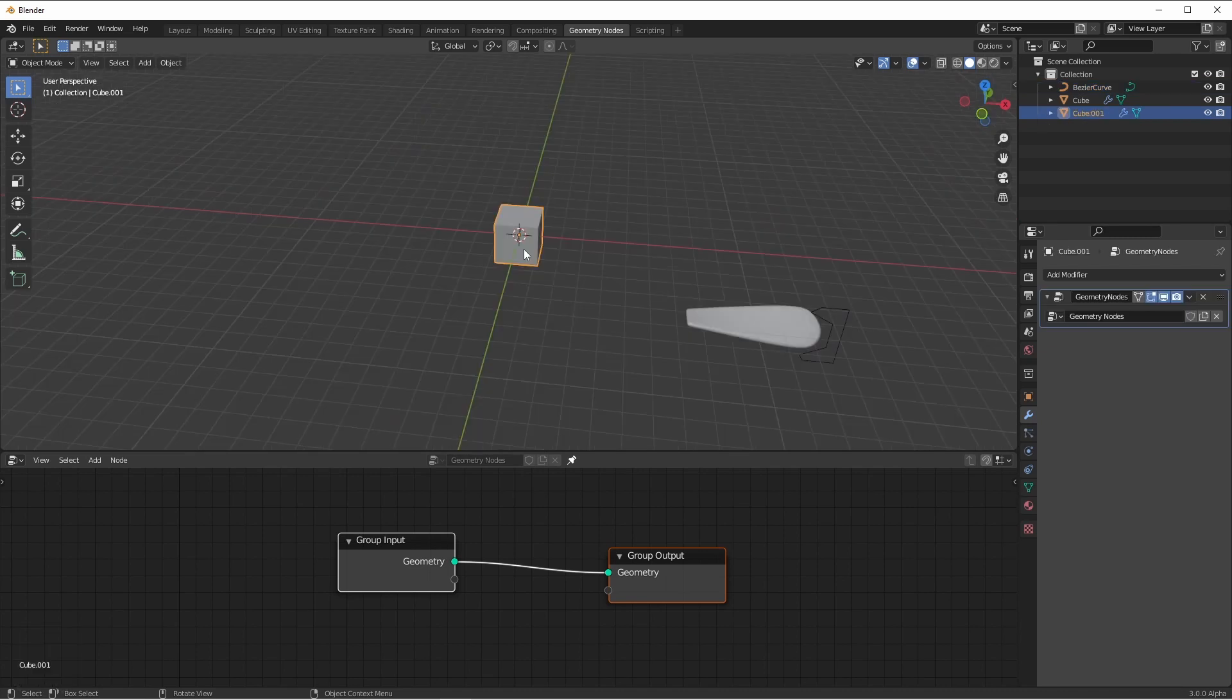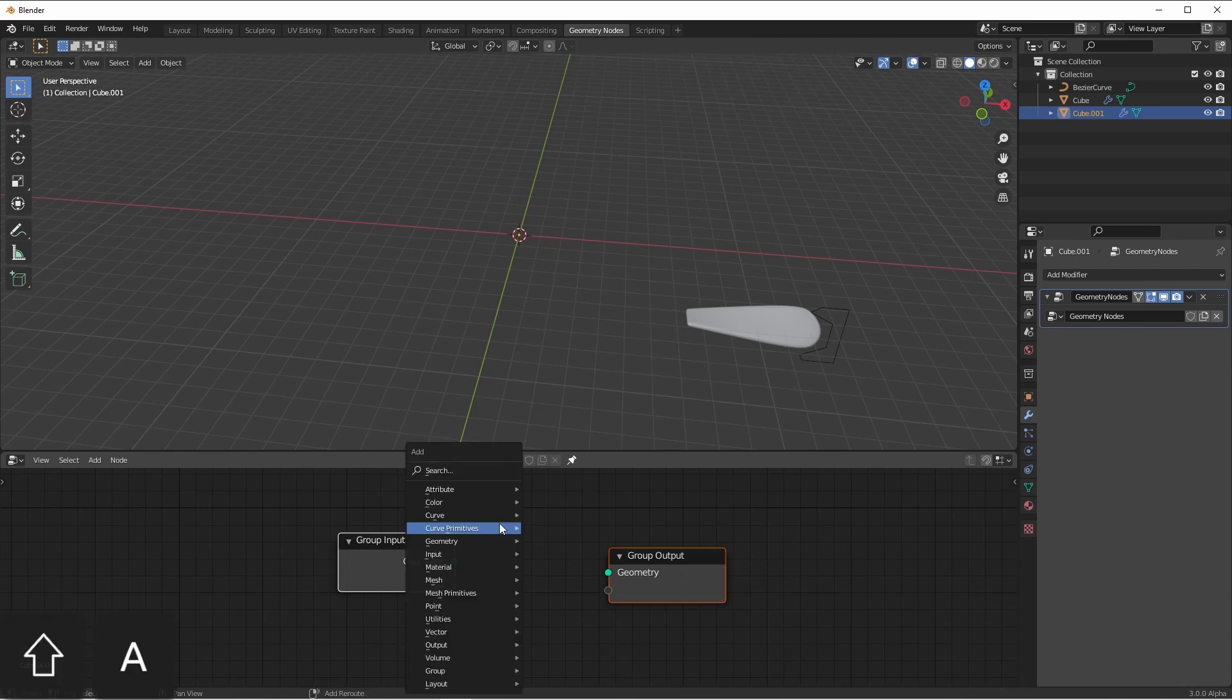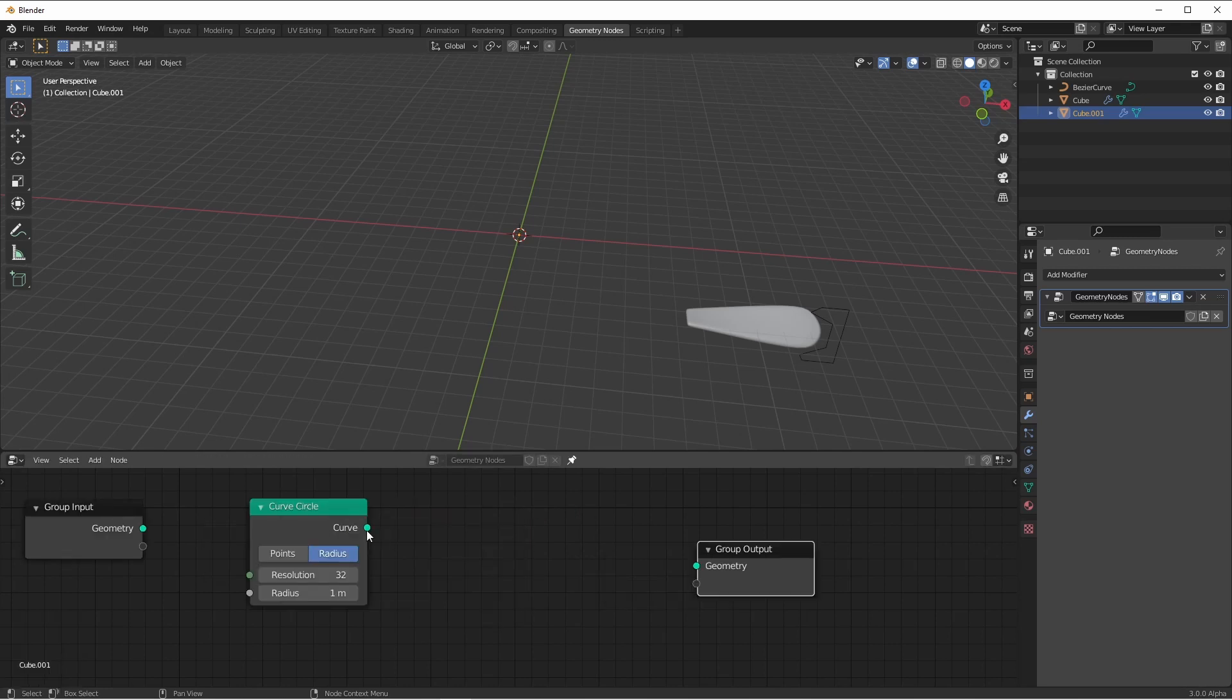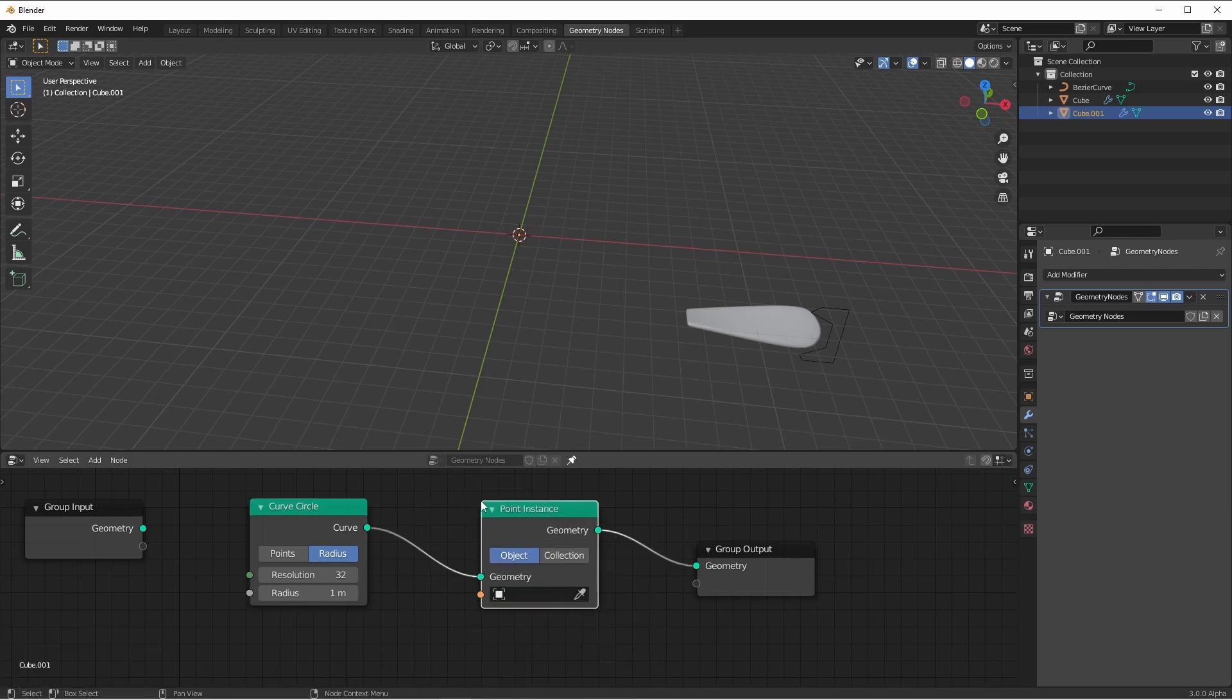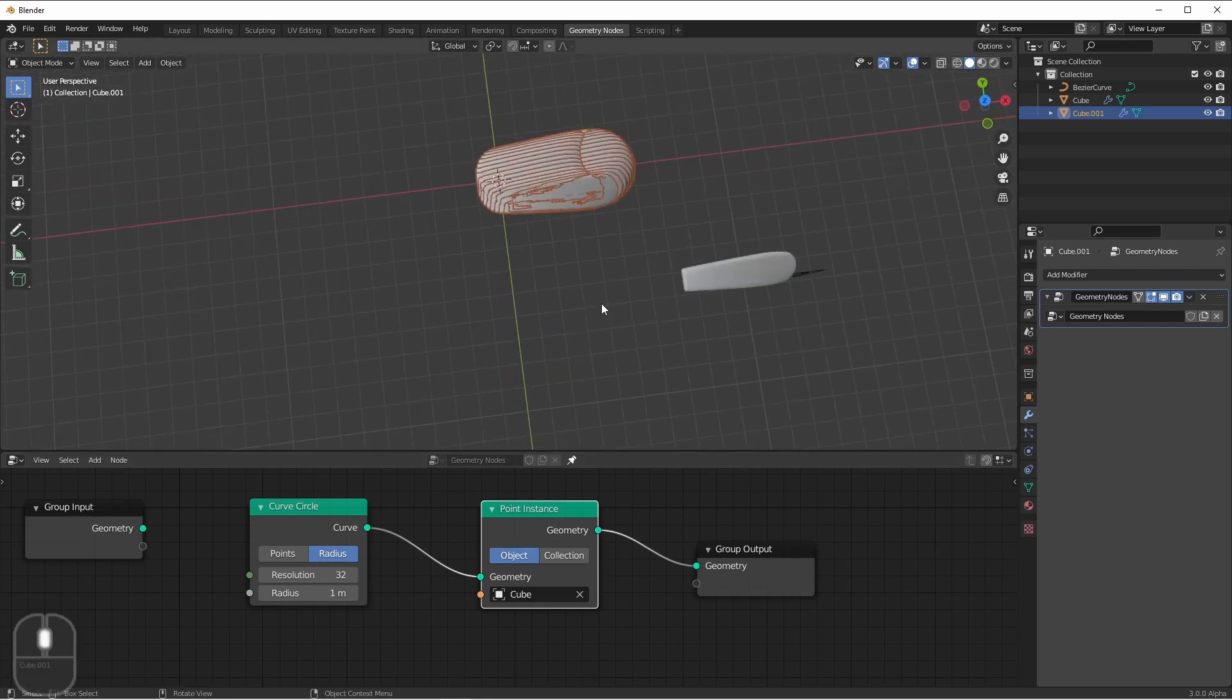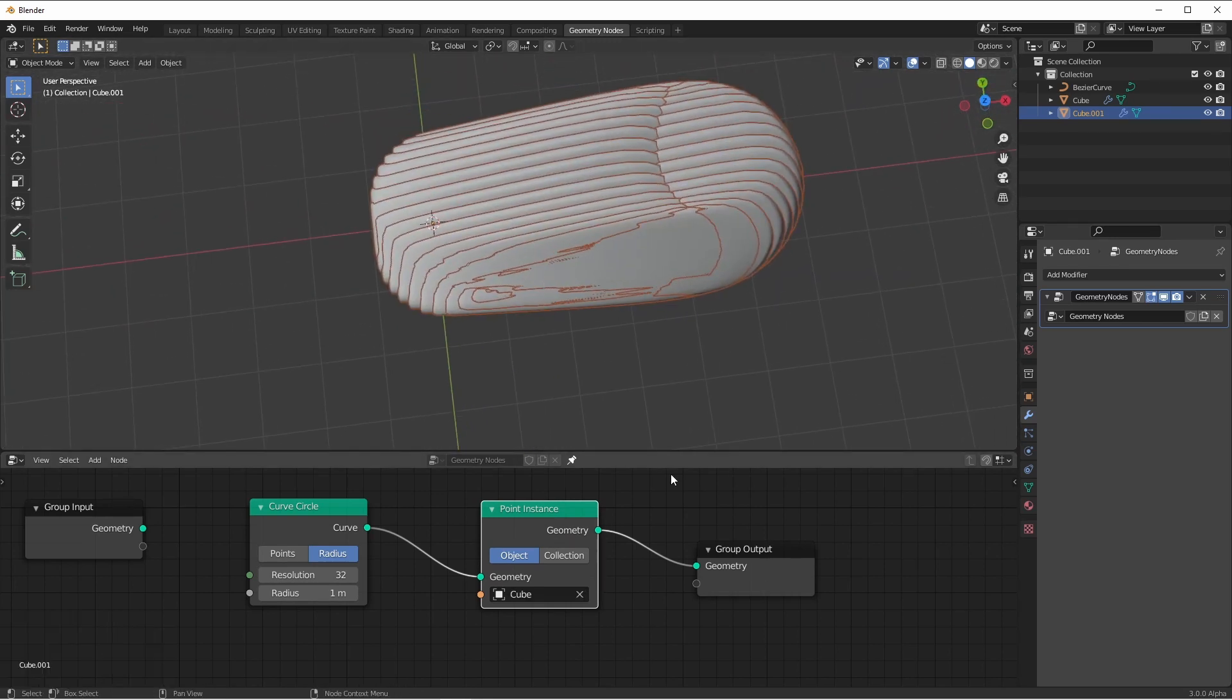Here I've got a default cube with a default geometry node set up on it. I'm going to cut this connection and I'm going to start by adding a curve primitive circle. I'll connect that up and then I'm going to add a point instance node. I'll choose my propeller and as you can see, we get way too many propellers and they're all pointing in the same direction. Let's take care of the number of propellers first. Let's drop it down to six.